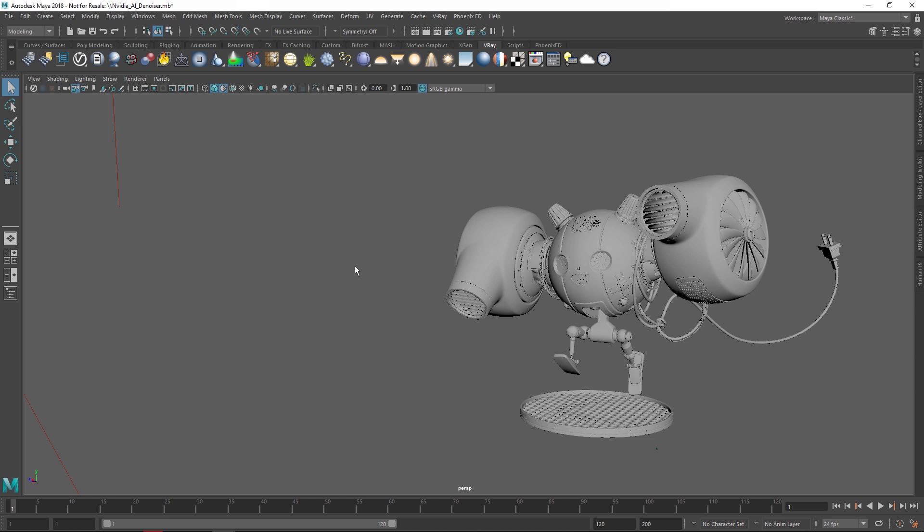In V-Ray Next, we have incorporated the NVIDIA AI Denoiser, which uses artificial intelligence to estimate what the image should look like without the noise.